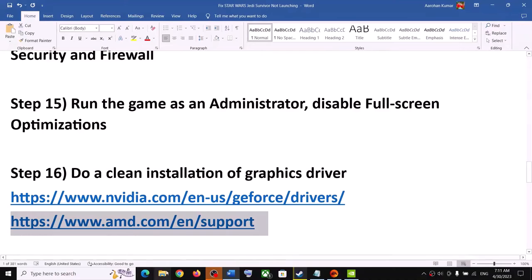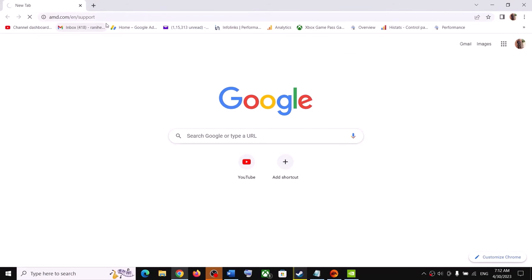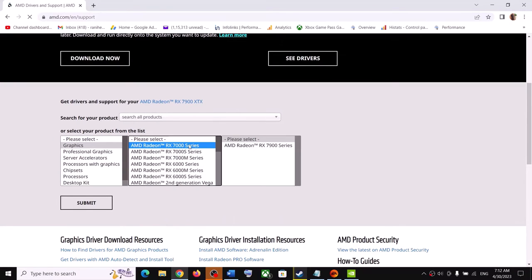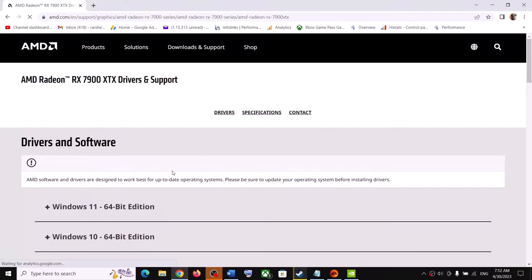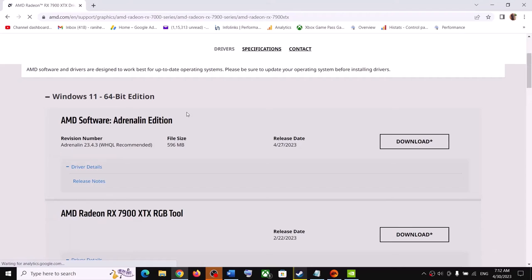For AMD users, go to the AMD website, select your graphics card and operating system (Windows 10 or Windows 11), and download the driver. The driver released on April 27th has worked for many players, so download and install that driver, then launch the game.